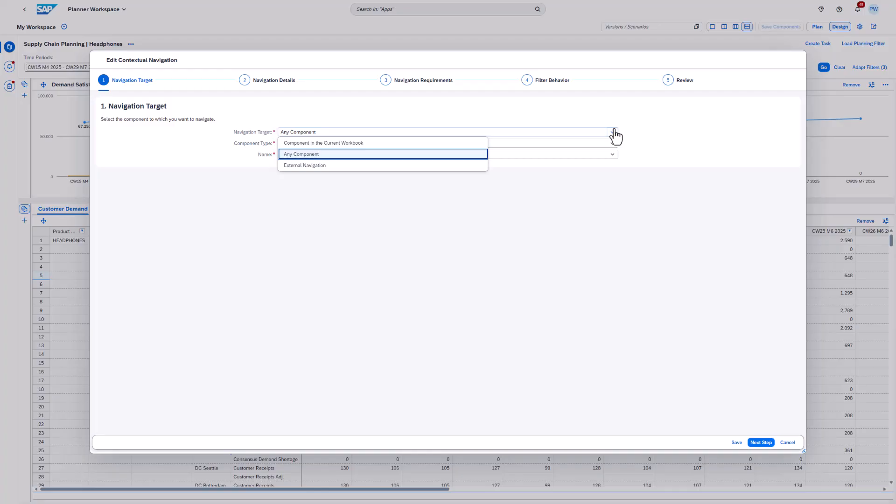The downside of this option is that data for the component is requested every time you open the workbook or apply the workbook filter, rather than only when you actually need it. Hence, our examples use any component. In this case, we can navigate to an existing component.